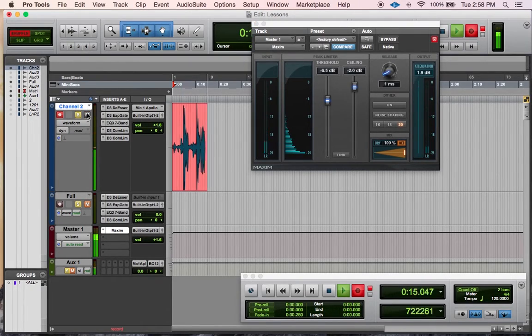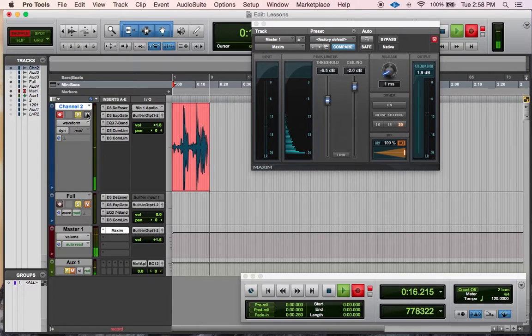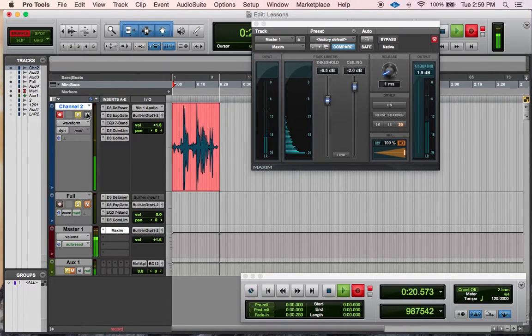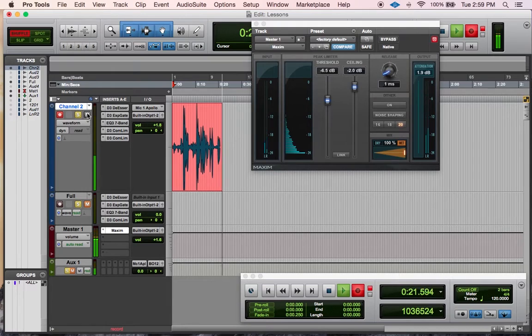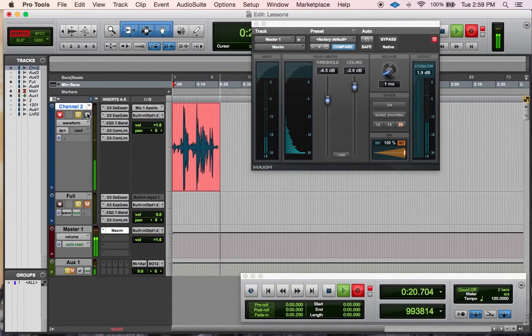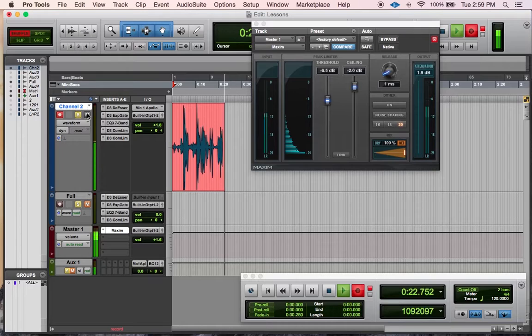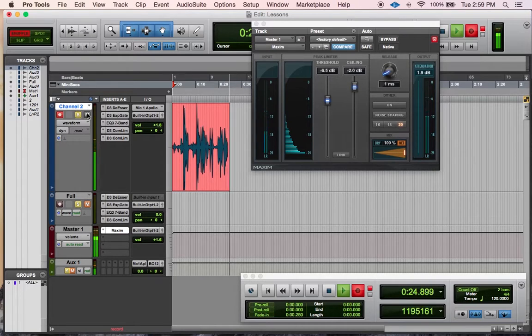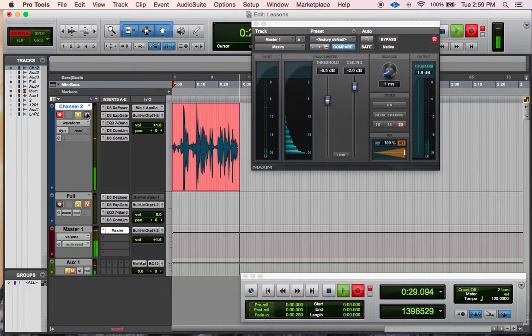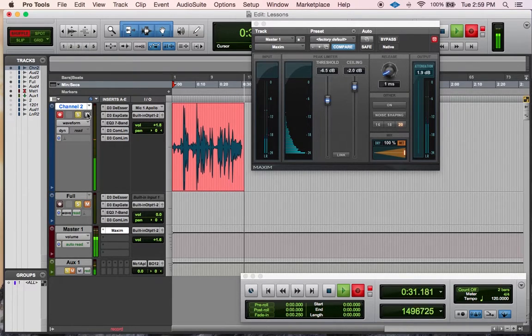This is a test of the audio and the presets that I use with my Pro Tools setup. I use a de-esser, a gate, the 7-band EQ that comes with Pro Tools, a compressor, and the limiter, the Maxim limiter that comes with Pro Tools. So let's hear a before and after.